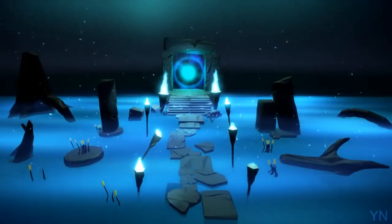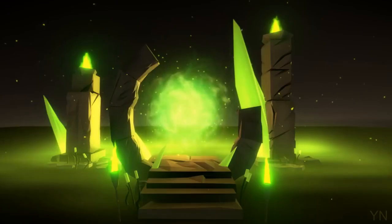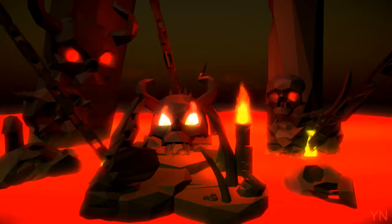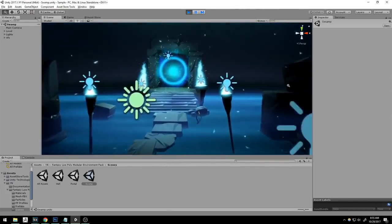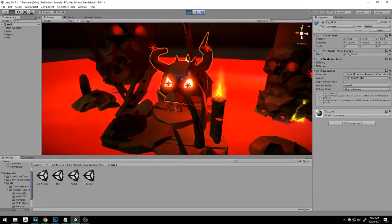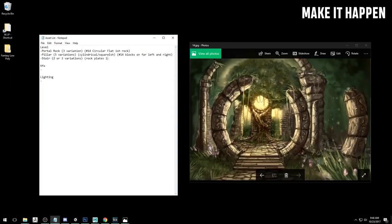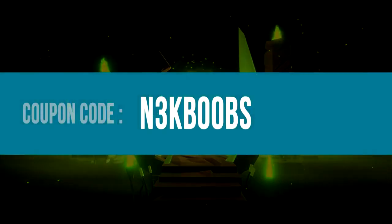Hey guys! A little while ago, we made a Facebook post where we promised to show you how to light your scenes. Our artist was working hard learning all the colors and has just released a course about it on Udemy. What you're about to watch explains all you need to know about lighting a low poly environment in Unity, extracted from that course. I'll now let Elflof take over.